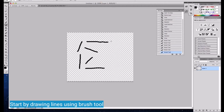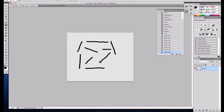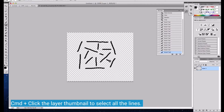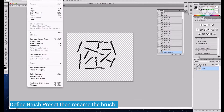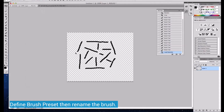Let's start by drawing scattered lines using the brush tool. Select the lines by clicking the layer thumbnail while pressing the command key. Define the brush preset, then rename the brush.